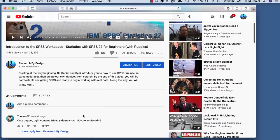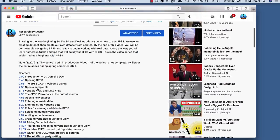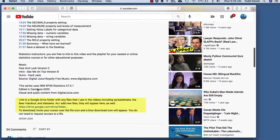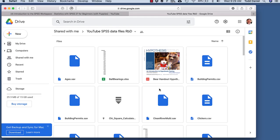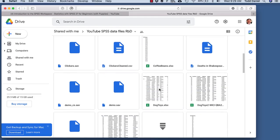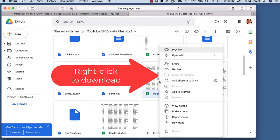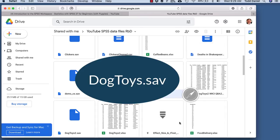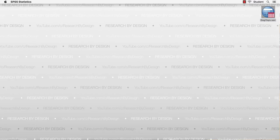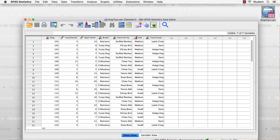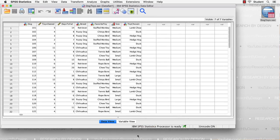First, I should tell you where you can find these data that I'm using. In the description for all of the videos in this series, you'll find a link to a Google Drive folder. Right-click on any data set to download it to your computer desktop. We can choose the dogtoys.sav data set. It contains all of the changes that we made after importing the data from Excel, as described in the previous video. Double-click to open the data set in SPSS.